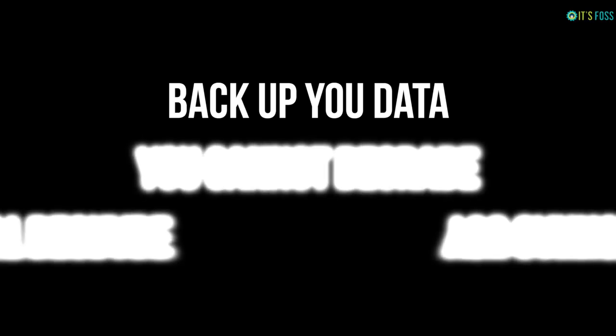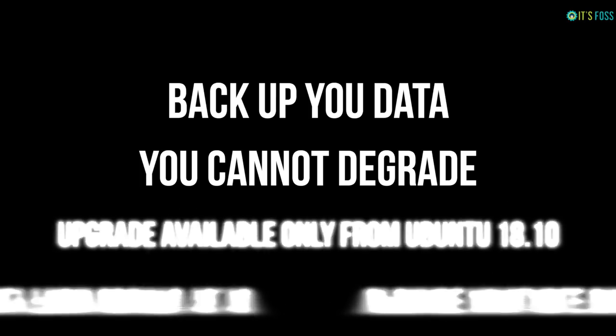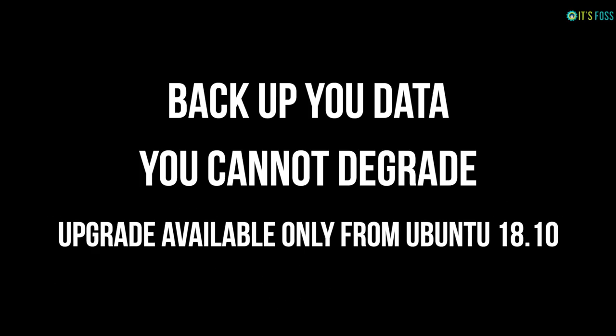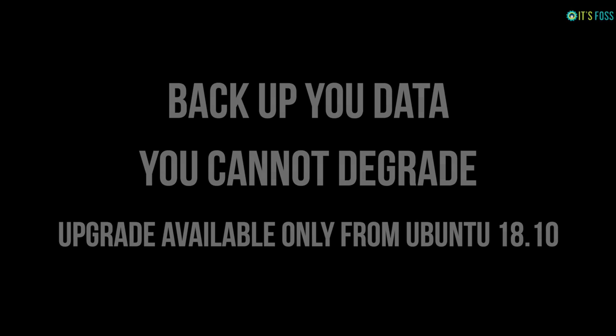A word of warning, you should backup your data and once you upgrade to Ubuntu 19.04, you cannot go back to Ubuntu 18.10 and you can only upgrade from Ubuntu 18.10 to Ubuntu 19.04. Now you have been warned,